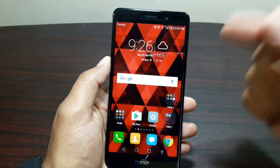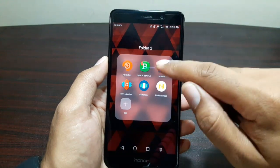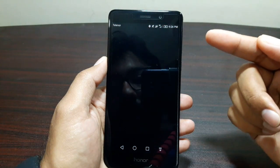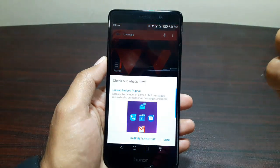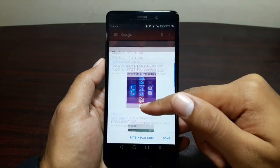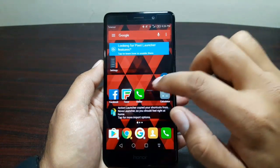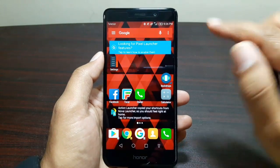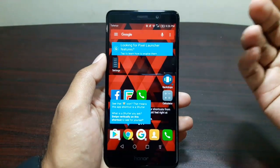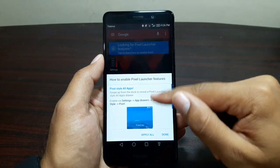Let's go ahead and see how to do it with Action Launcher 3. I have Action Launcher 3 downloaded here, so I'm just going to go ahead and apply it. Now it's going to tell us all the new changes they have brought to this launcher — just hit done and we are in Action Launcher 3. It will tell you straight away that if you're looking for Pixel Launcher features, so let's go ahead and tap on it.